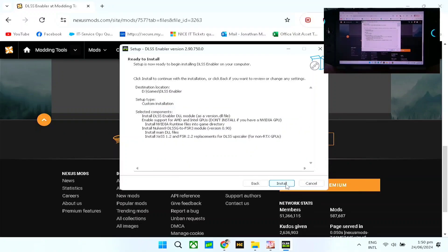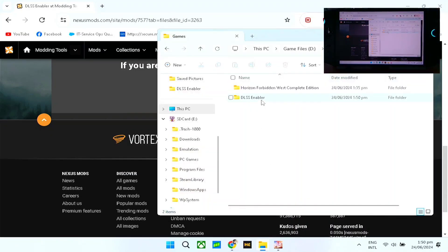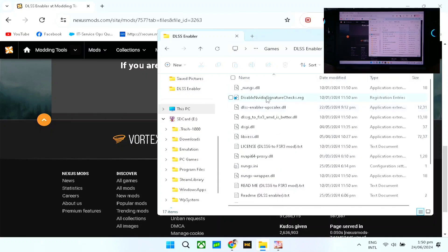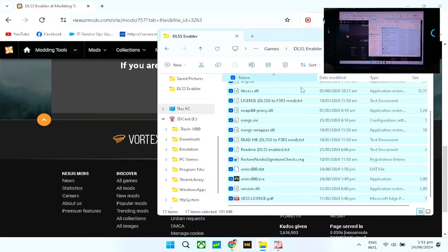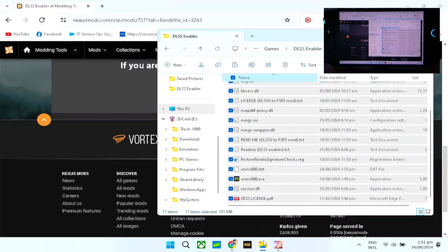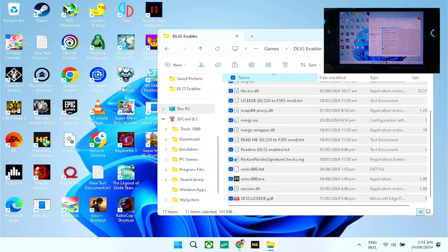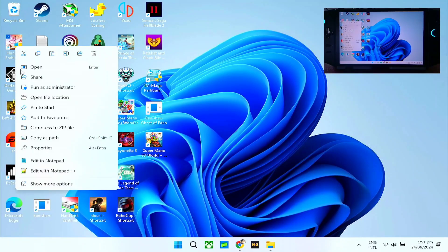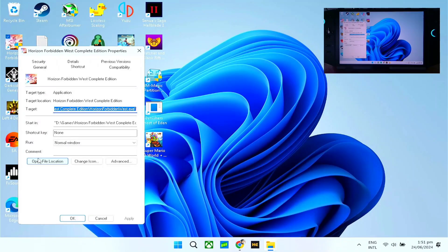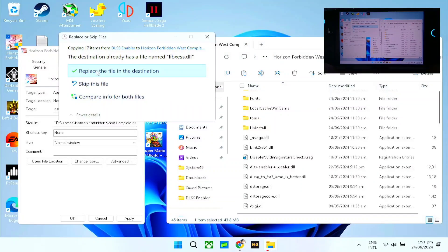Then click Next and Install. Untick the launch option, then click Finish. Go to the folder — as you can see, we have a lot of files here. Select everything, copy it all, then go to your Horizon Forbidden West folder. Use the shortcut on your desktop, right-click, then Properties, then Open File Location. Paste everything there and replace all existing files.